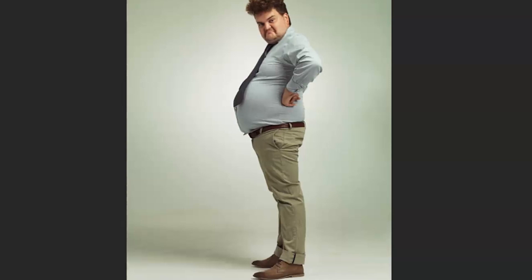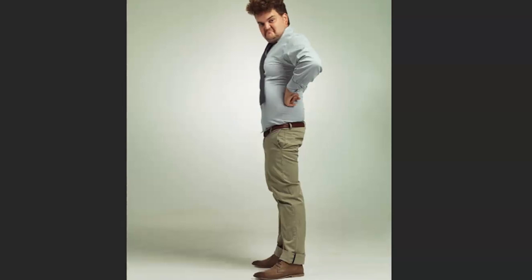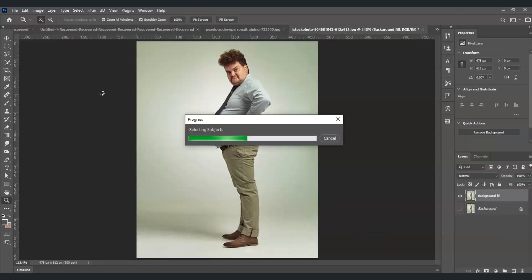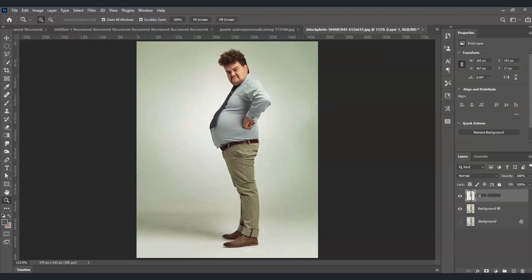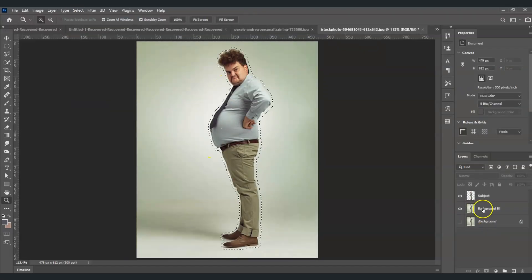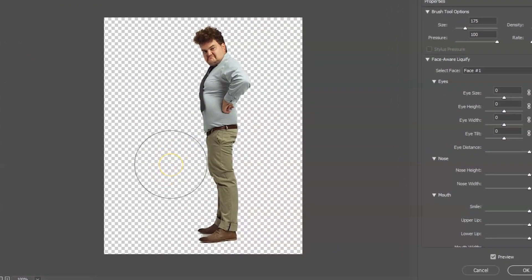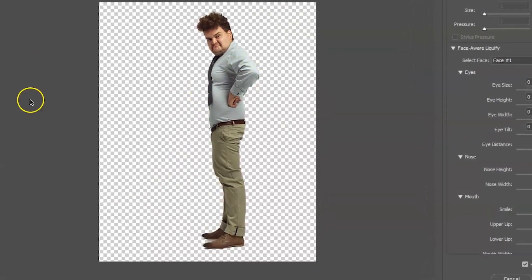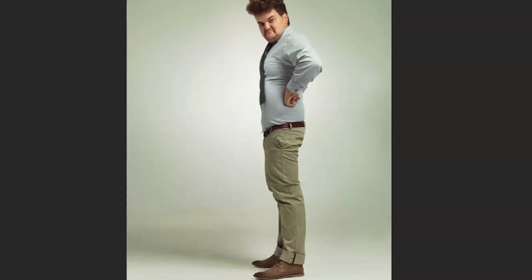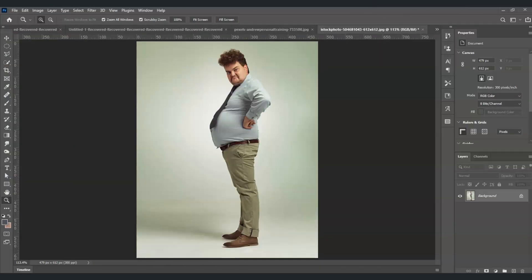Hello there guys, for today's video I'm going to show you how to remove belly fat in Photoshop. We will also dive deeper into masking of subject, applying fill, and using Liquify. So let's get started.